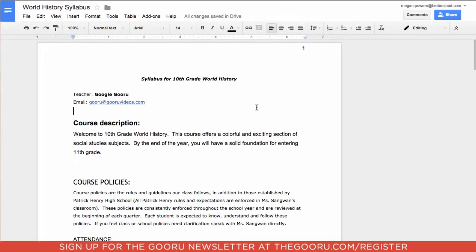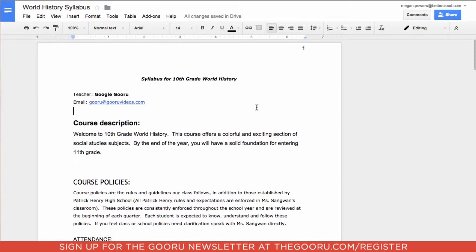The next thing we're going to do is create a table of contents. You probably already create headers and subheaders by changing the font size, bolding, or underlining, and that's great. But in order to create a table of contents, you need to do something a little bit different.